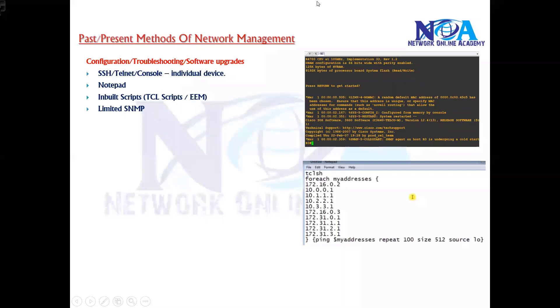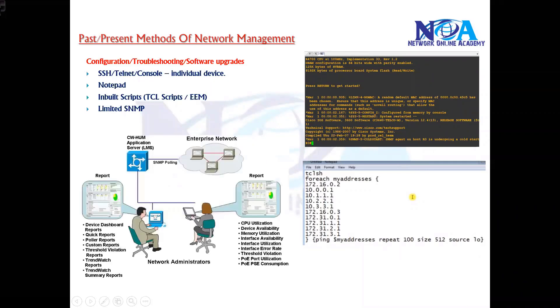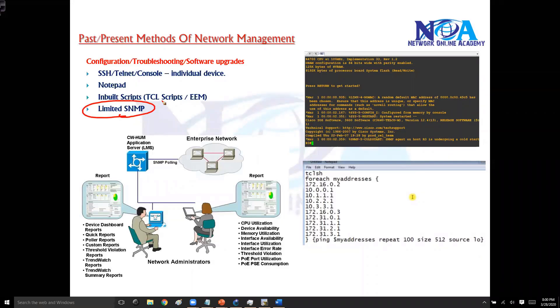Now one more common thing you do for network management is SNMP. SNMP is something almost every organization uses. SNMP stands for Simple Network Management Protocol. It's a protocol which is going to provide you the information about the networking devices.